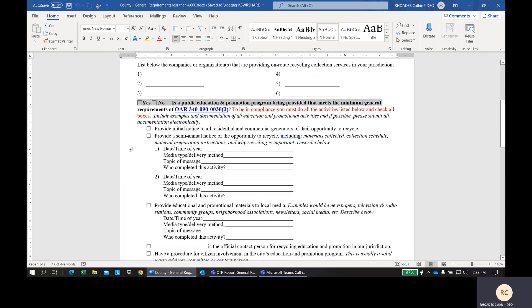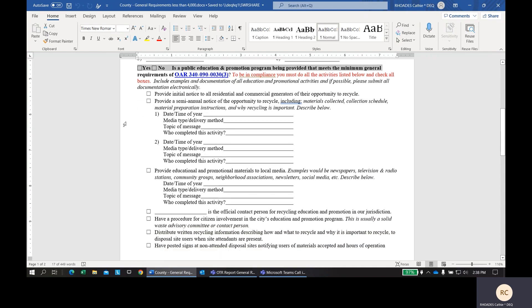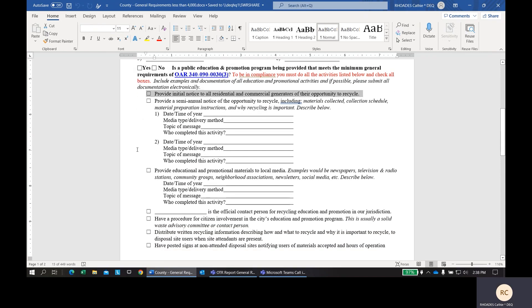The next set of boxes is us asking you if your educational programs implemented in your county meet the general requirements. The answer to this should be yes, you are required to do all of the things listed on this page. Let's get into some details. First, you're required to provide initial notice to residents and commercial generators of their opportunity to recycle. This would be for someone new who moved into the area. They would need to be provided educational information about how and where to recycle.